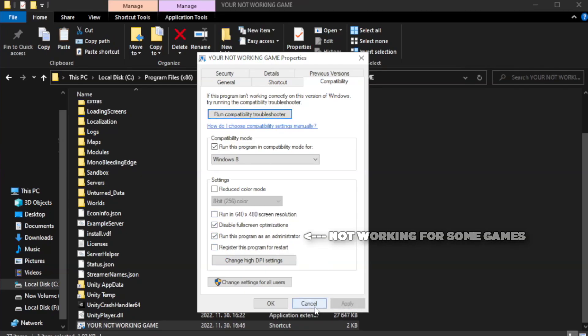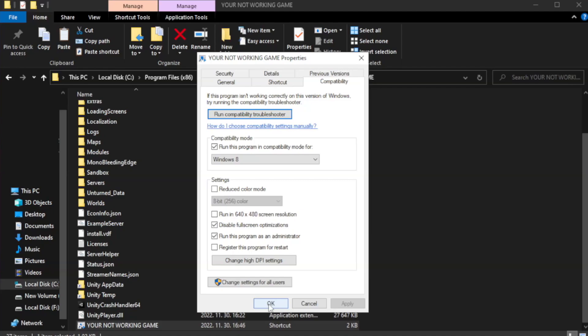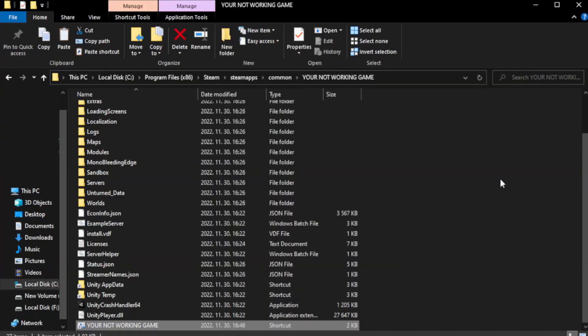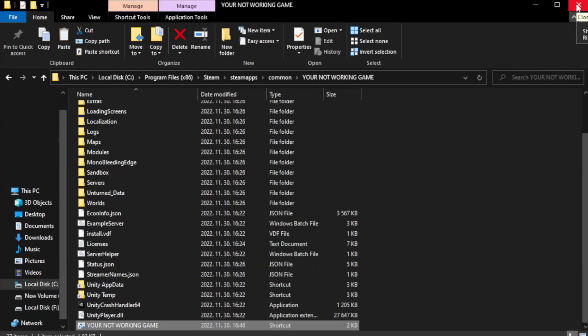Apply and OK. Close window. Try to play game. If that didn't work...